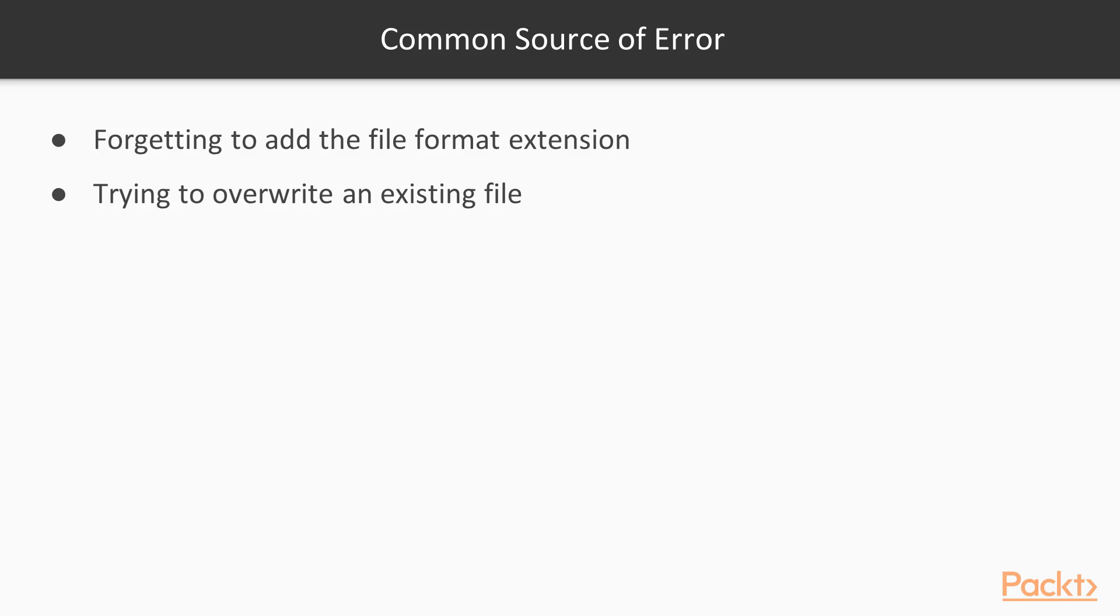A common source of error is forgetting to add the file format extension to the output file path. In our example, it's .tiff or geotiff. Similarly, you can get errors if you try to overwrite an existing file. In such cases, the best way to fix the error is either to choose a different file name or delete the existing file first.